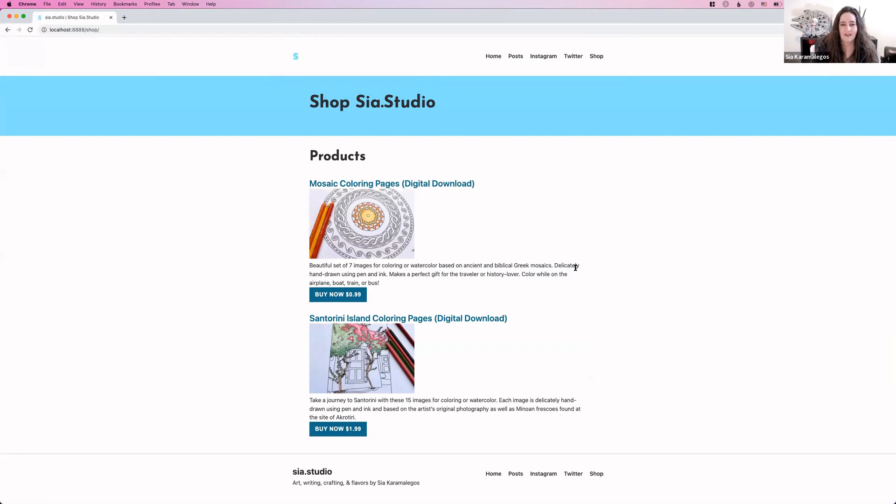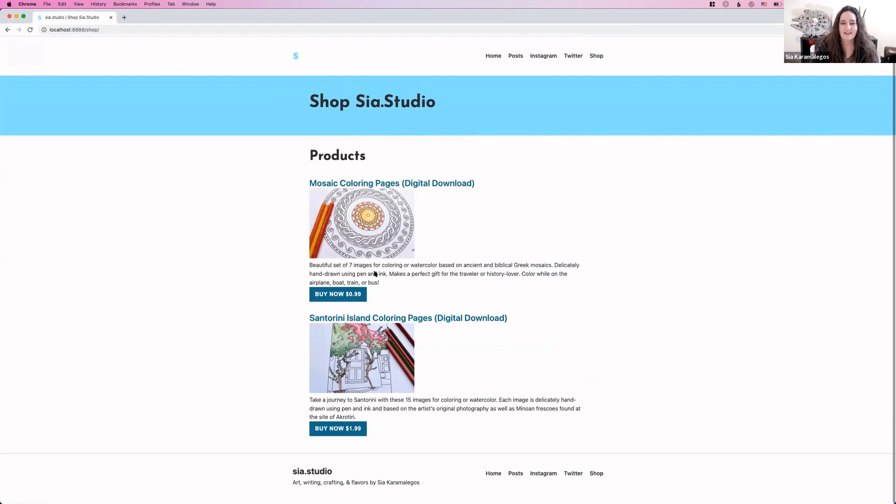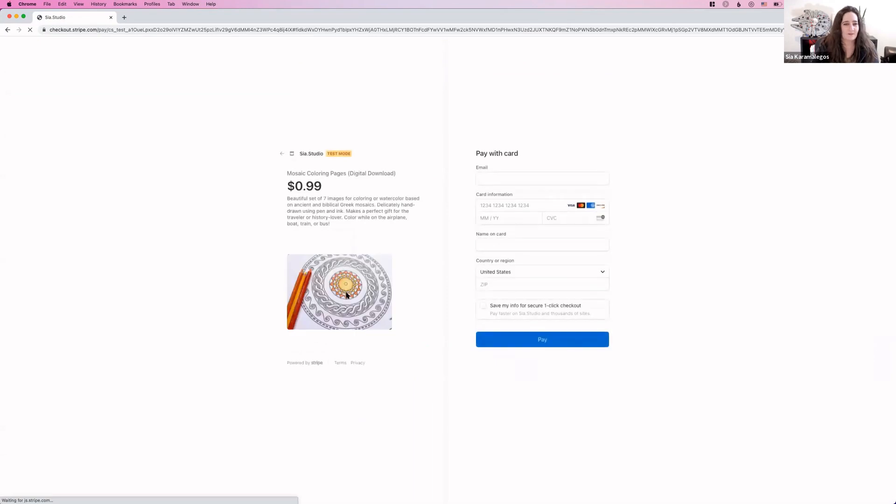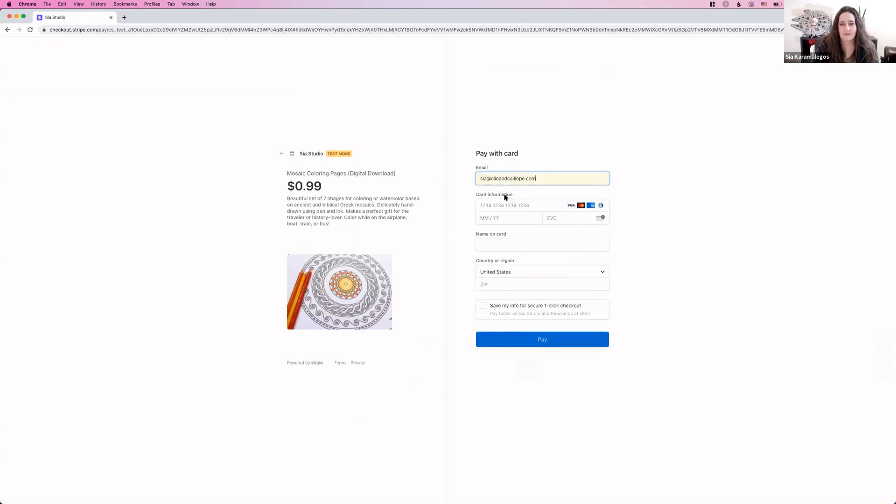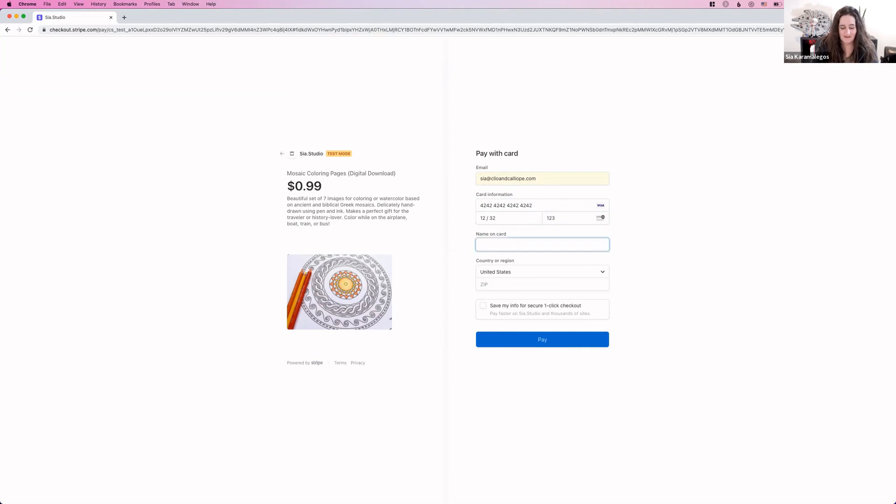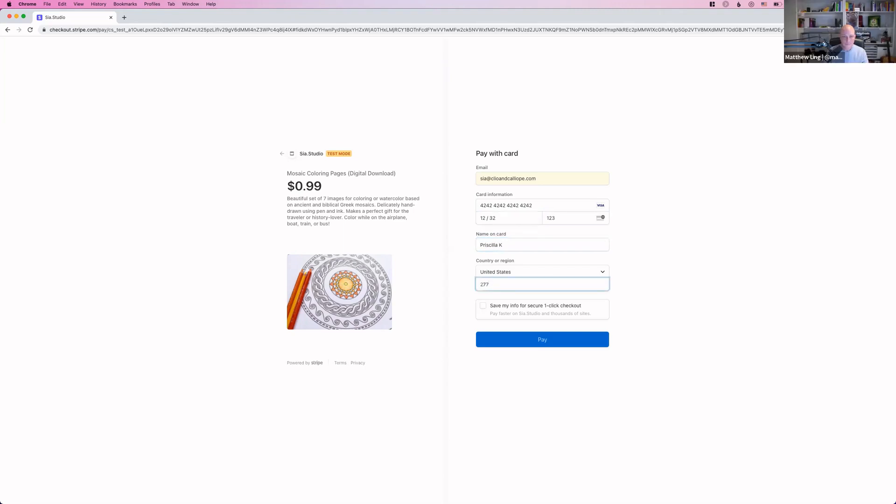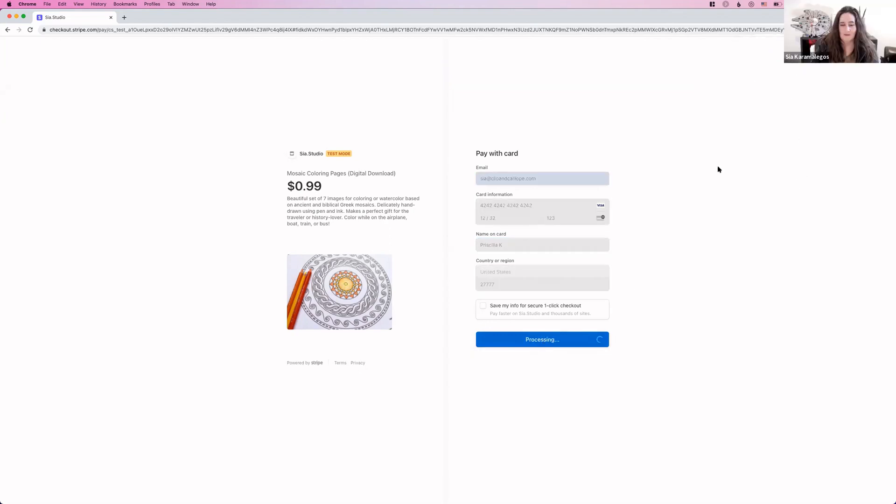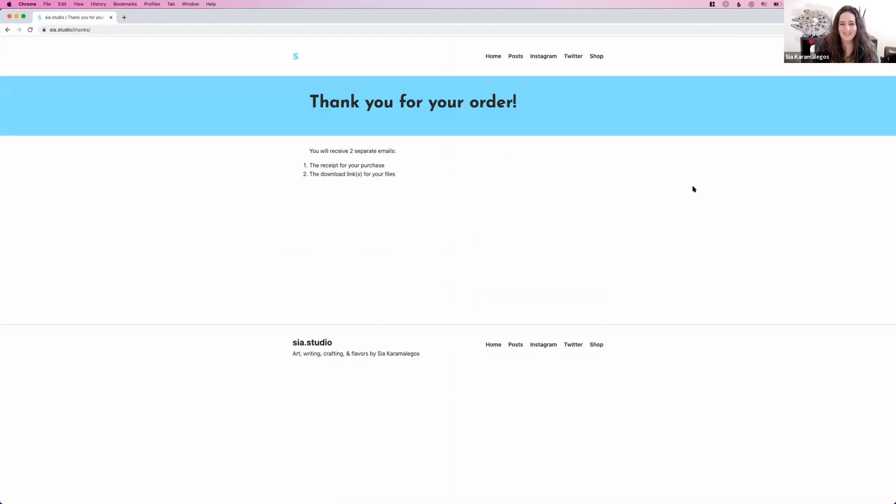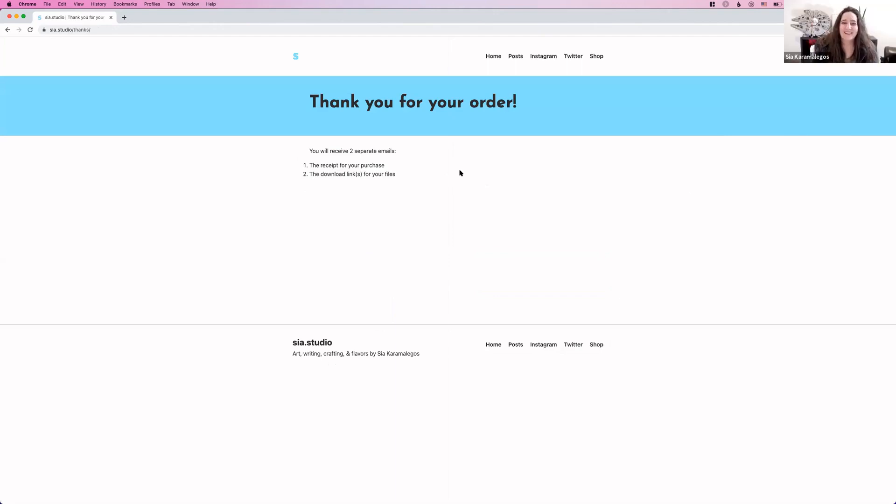This is in development and I'm still making it prettier, but you can see I have two products. I can buy this and then it goes to a Stripe checkout page. I'm going to do the good old 4242 Stripe thing, name on card. Let's give it Priscilla since she's video bombing my talk. I should save that card because I use it so much. That's useful.